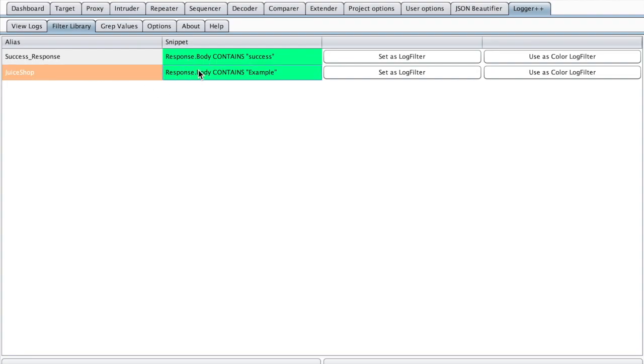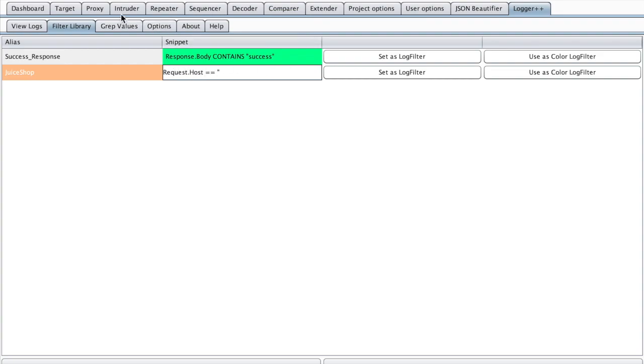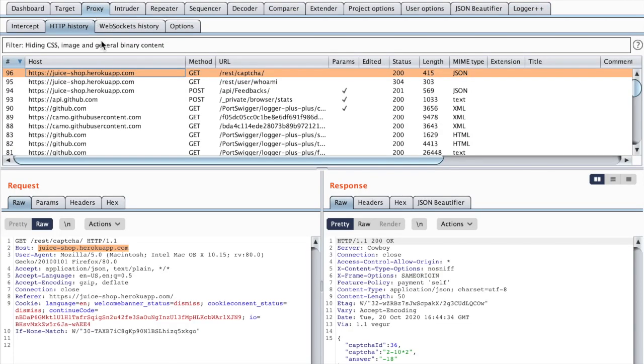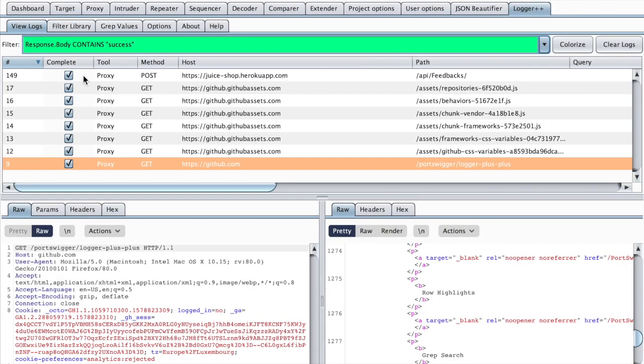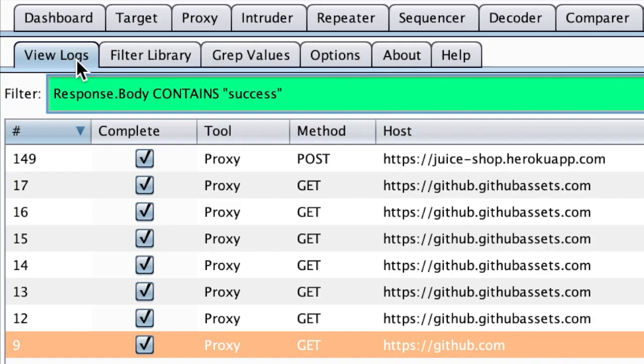You can also define multiple filters and use them simultaneously. I want to only target Juice Shop, and then to do that I need to filter on the request. In this case I would use this host right here with HTTPS. So now I might use this as a log filter and then it automatically brings me to the view logs tab with the results.